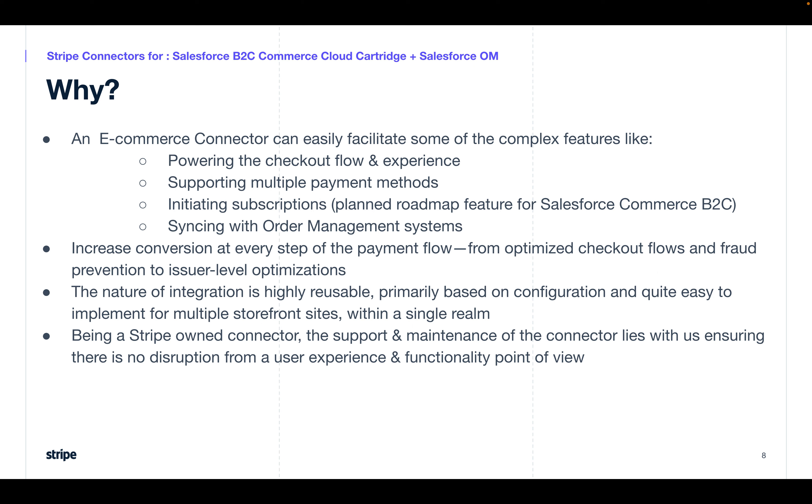And because you're using this connector, the nature of integration is highly reusable, primarily based on configuration, and quite easy to implement for multiple storefront sites. It's not like one Stripe account for multiple sites. You can have multiple Stripe accounts for multiple storefront sites so that you're able to tailor custom payment methods and custom experiences for each one of them.